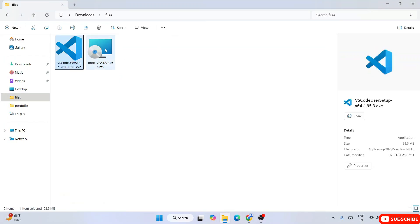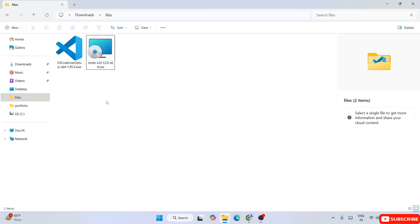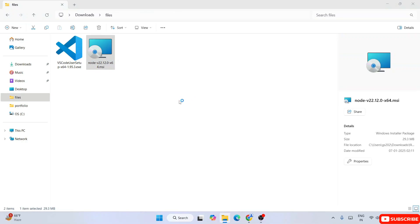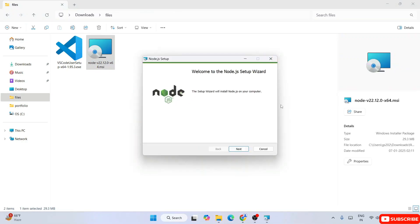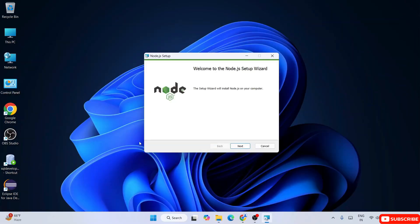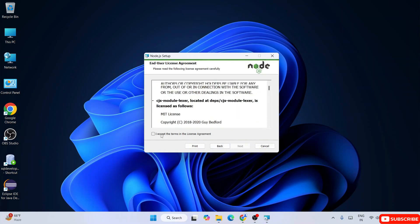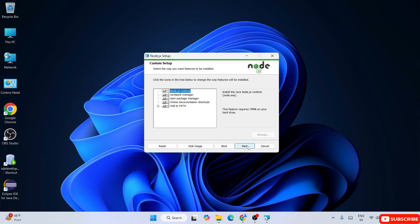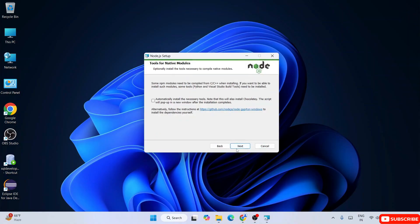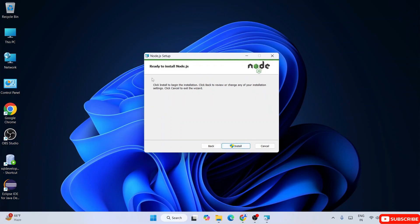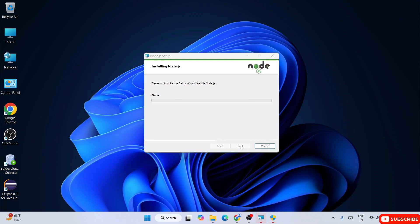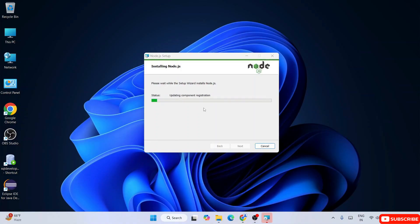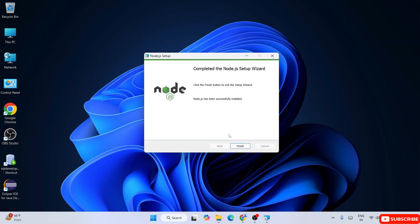Both Visual Studio Code and Node.js are downloaded. Let's install them one by one, starting with Node.js. Double-click the installer — it shows the Node.js installation wizard. Click Next, accept the license agreement, click Next, confirm the install location, click Next again. When asked whether to install Chocolatey, I'll skip that and click Next. Click Install, accept the administrative privileges prompt, and Node.js will install.